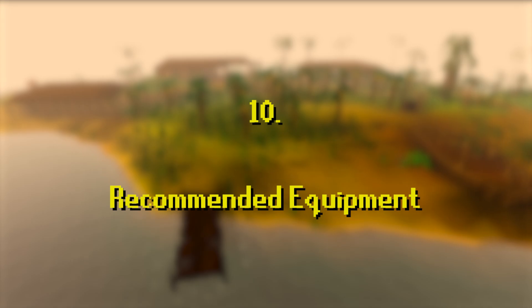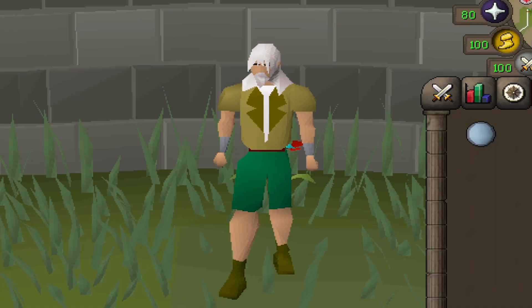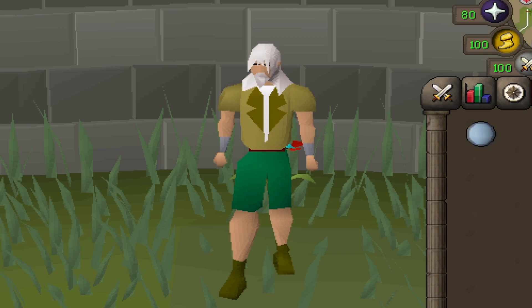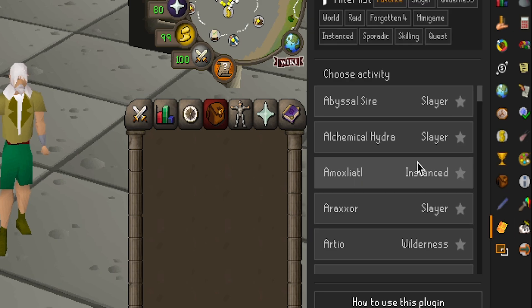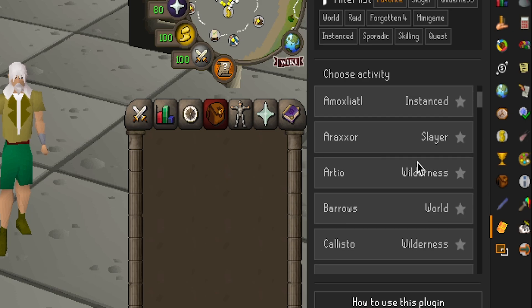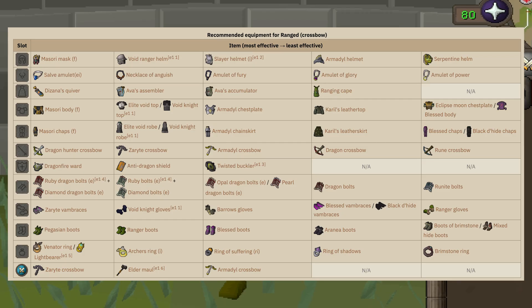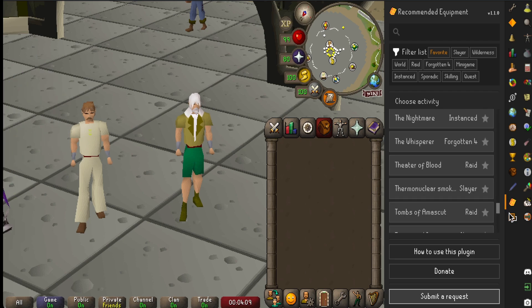Finally in ten we have Recommended Equipment. This plugin actually surprised me at how good it is. What Recommended Equipment does is show you the recommended equipment to use for around 40 to 50 bosses in the game. If you've ever used the Old School RuneScape wiki, you may have seen strategies on how to kill bosses — it will show you, for example, use this helmet as best in slot for this boss, and if you don't have that helmet, this is the next best one, and so on. I think this plugin does pull directly from that wiki.